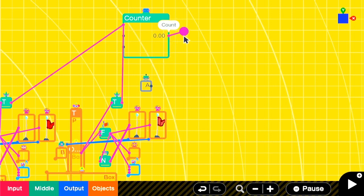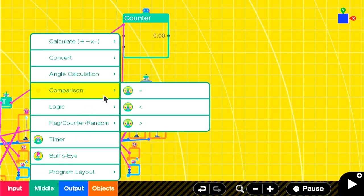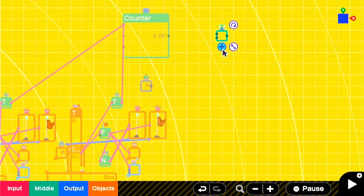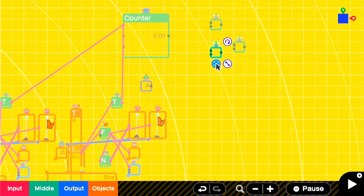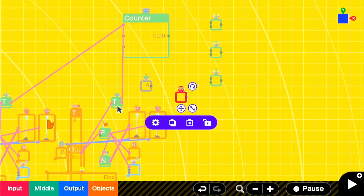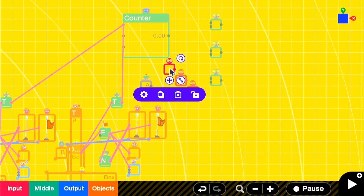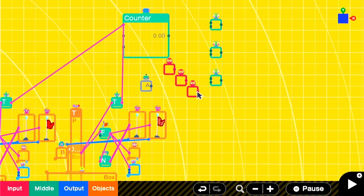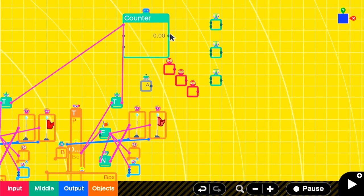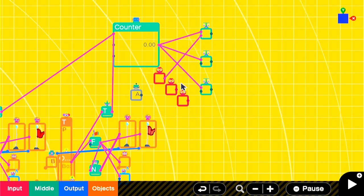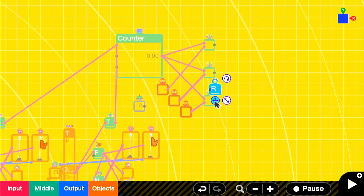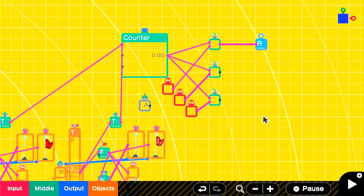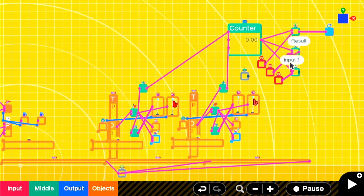We'll have three comparison nodons so that we can compare whether the output of the counter is 0, 1, or 2. There are several ways to optimize this. Maybe you can think of some using 2D marker nodons. We'll add the retry game nodon back in and activate it only if no checkpoints have been reached. You'll then attach the corresponding outputs to the right teleporter.